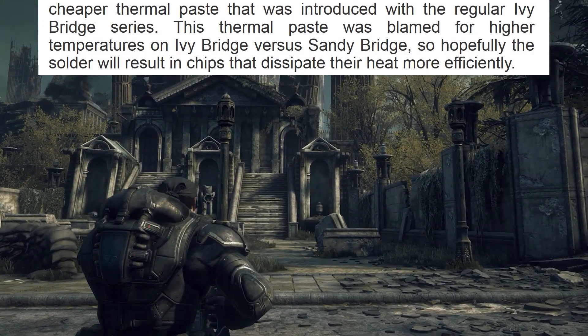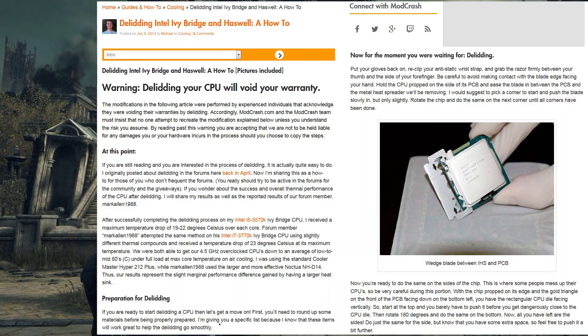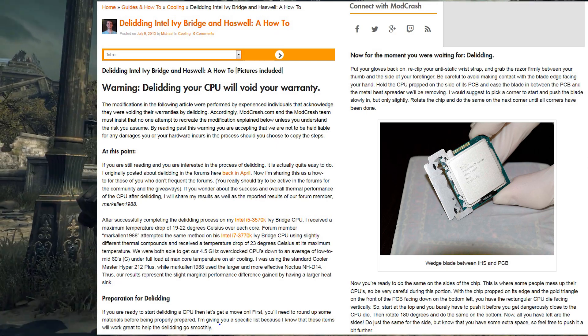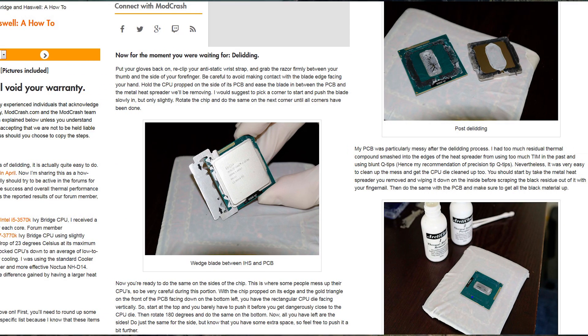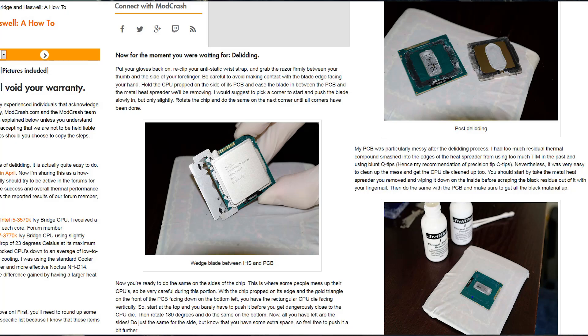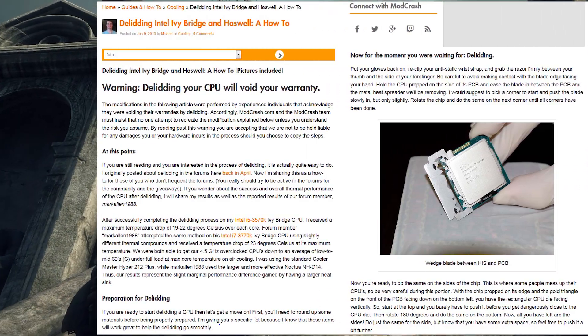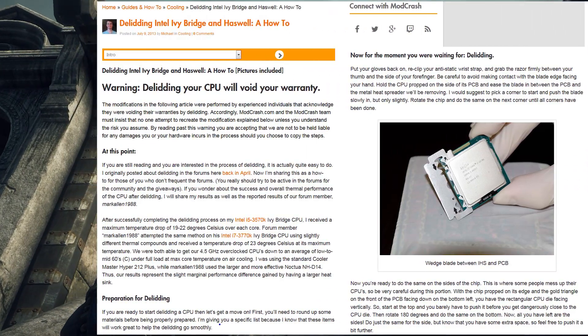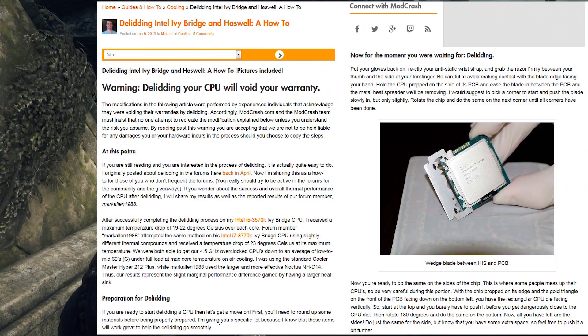Indeed, a few enthusiasts even went to the trouble of de-lidding their processor in order to remove Intel's material and substitute it with a premium paste or even liquid metal.